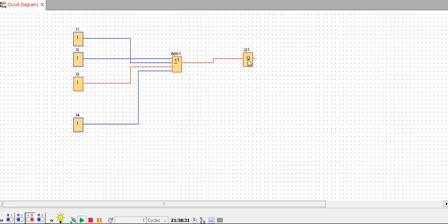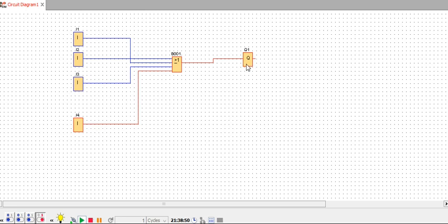With input three high, Q1 — which is the output — is high. Now keep input three low and keep input four high — you can see the output Q1 is high. So you can see that if any one of the inputs is high, the output will be high.